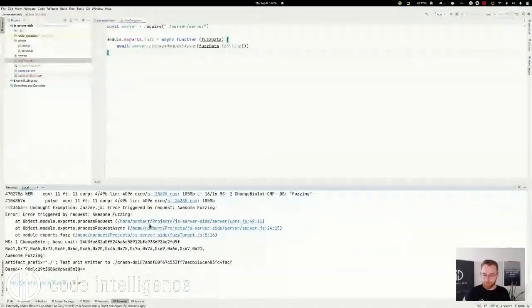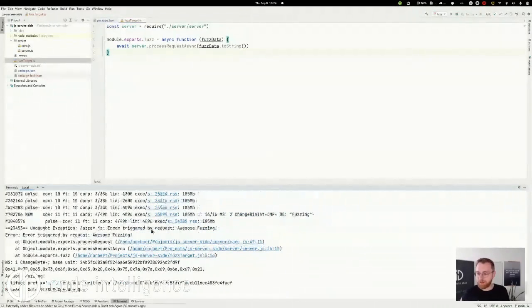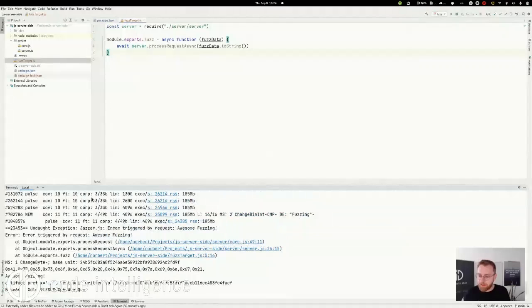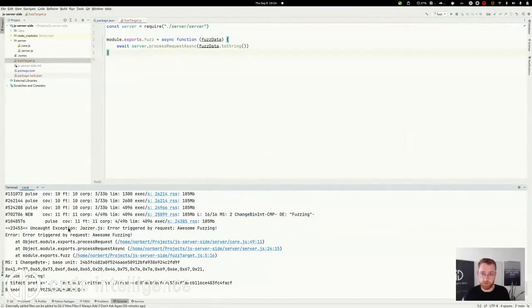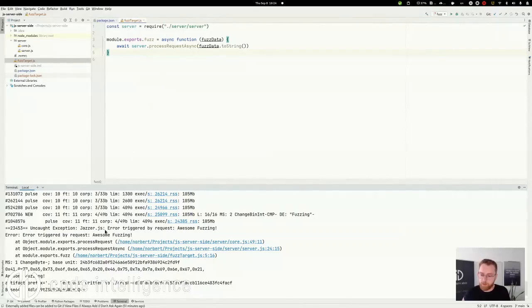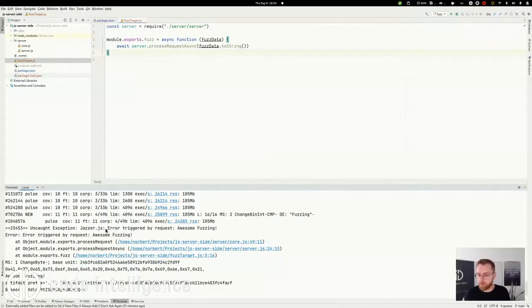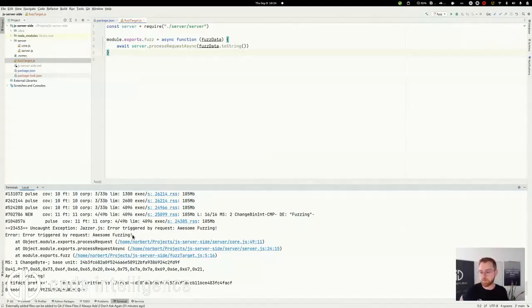We've already found two things here that are compared. And finally, here we see that it found a bug, an uncaught exception in this asynchronous function. And the error was triggered. So this is the actual error text here. Error triggered by request awesomefuzzing.